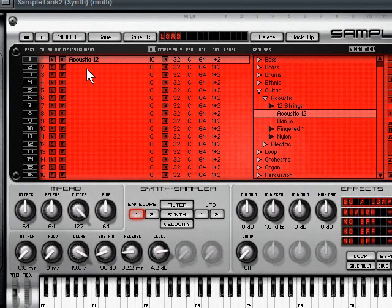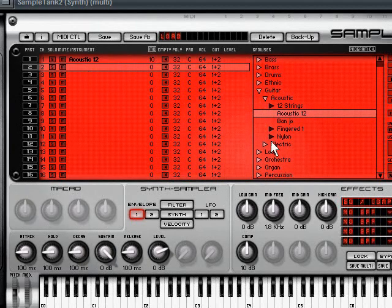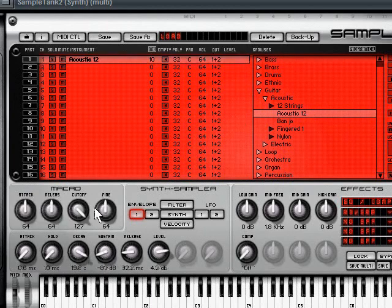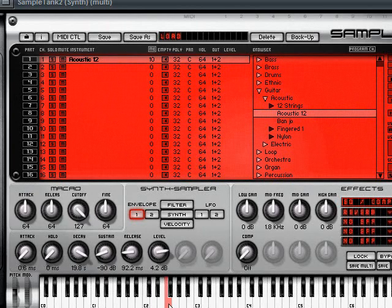What I can do here is I can load up different sounds. So if I wanted an acoustic 12 string, I'll load that up there. The next one I could load up, and if I highlight that and hit some keys, you can hear there's the acoustic sound.